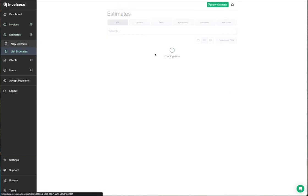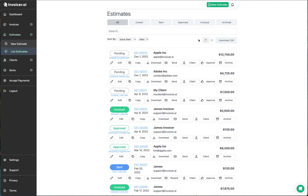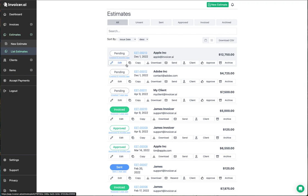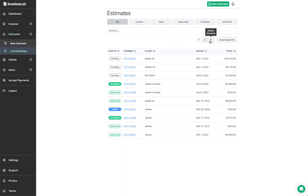Moving on to estimates — we'll go to list estimates. We won't spend as much time here since a lot of the information is the same as invoices, although there are a few differences. When you create an estimate, it shows up in your estimates list with history and similar action buttons: edit, copy, download, send, client. But you also have an 'approve' button, to approve the estimate, and archive. You have your standard view and compact view.